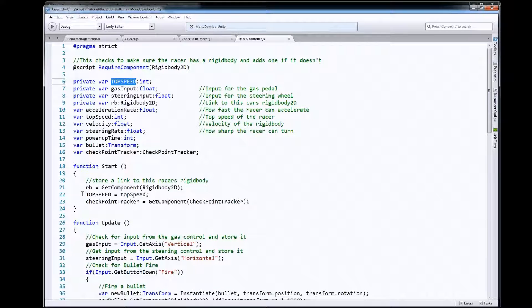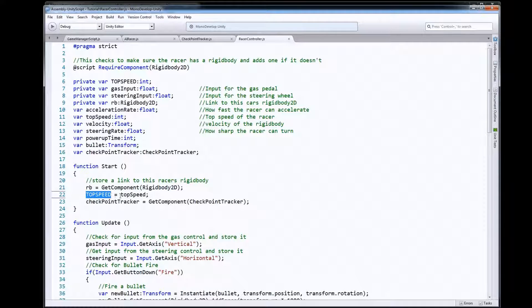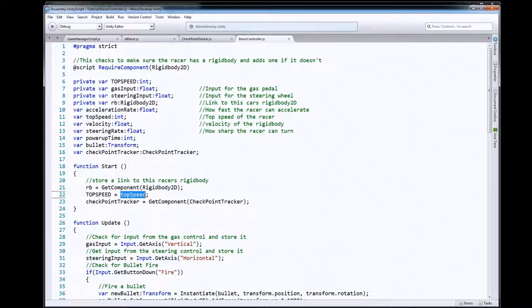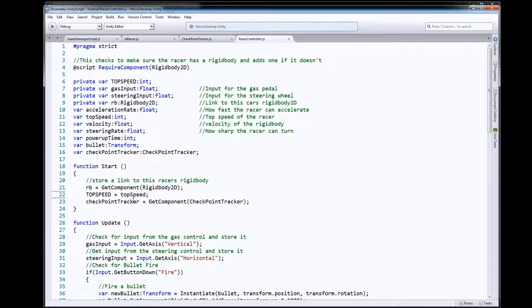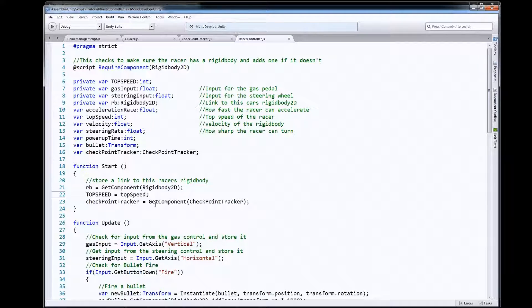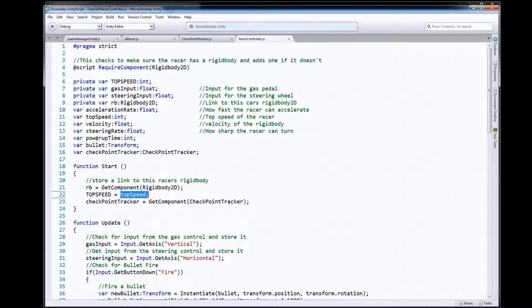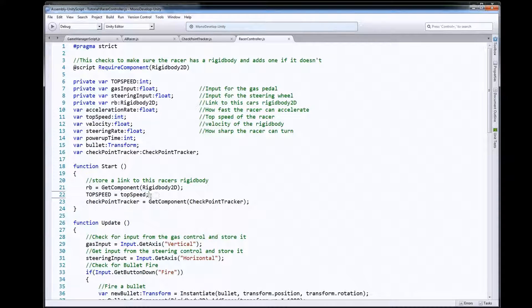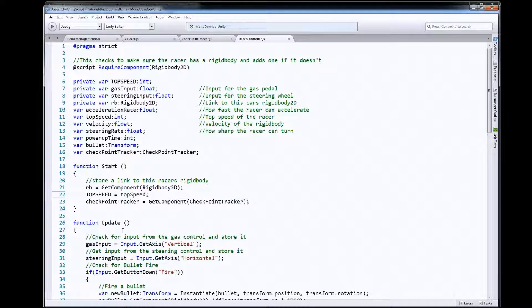So on the Start function I just took my new top speed variable equal to this one so that we would save it right away. We are setting the top speed out in the inspector so it's not in the script here anywhere, so we just want to save that and store it so we can go back.